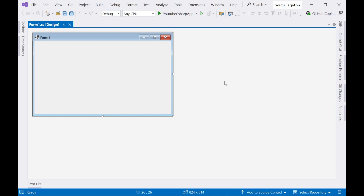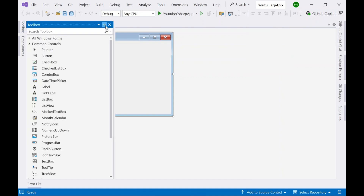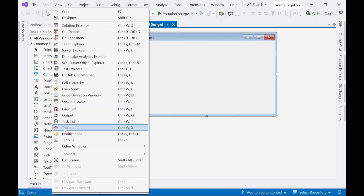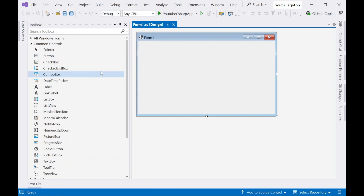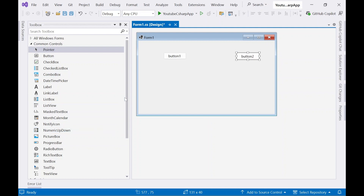The project has been created and you can see in the Solution Explorer Form1.cs and Program.cs. Now let's add some buttons and a TextBox control to this form. Click on the Toolbox. If you cannot see the Toolbox, go to View and you can see the Toolbox icon — click on it and it should appear. Now let's drag and drop two buttons and a TextBox control.